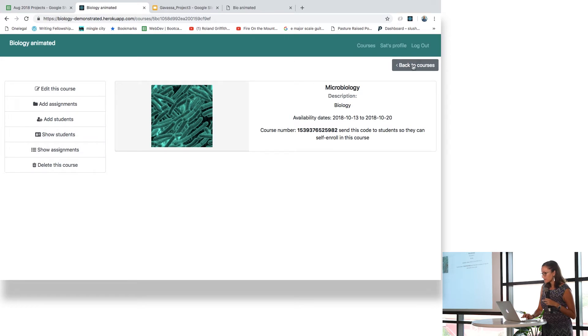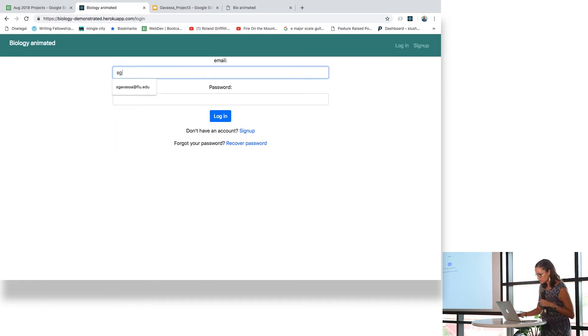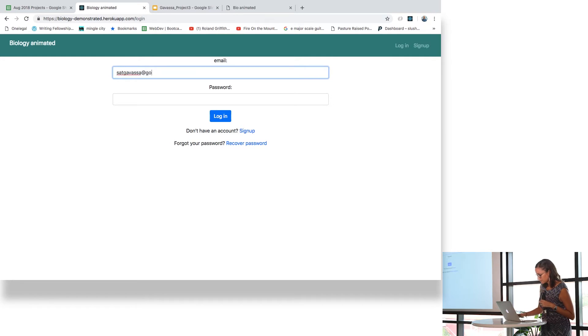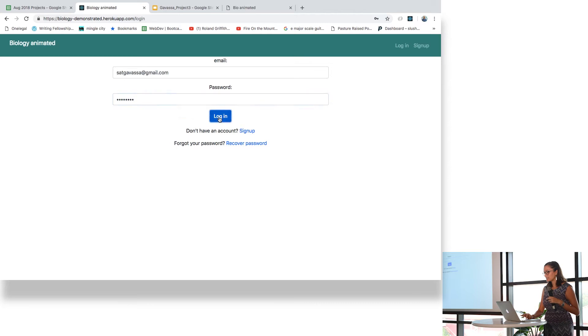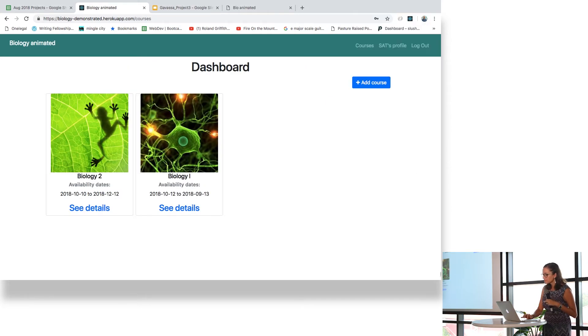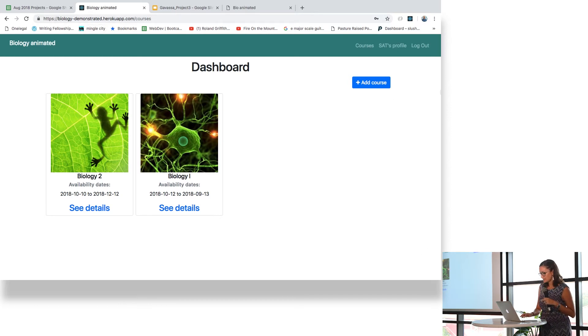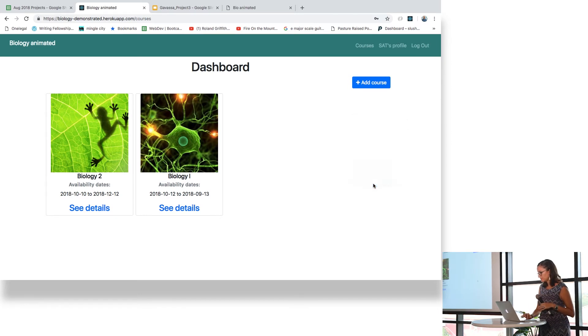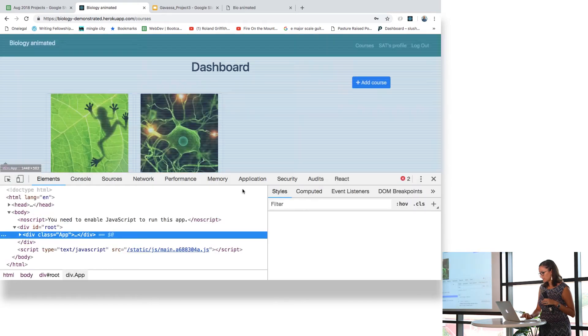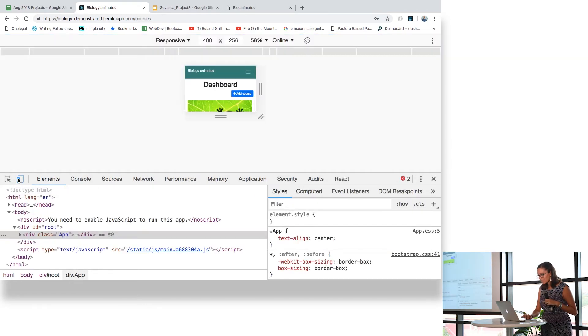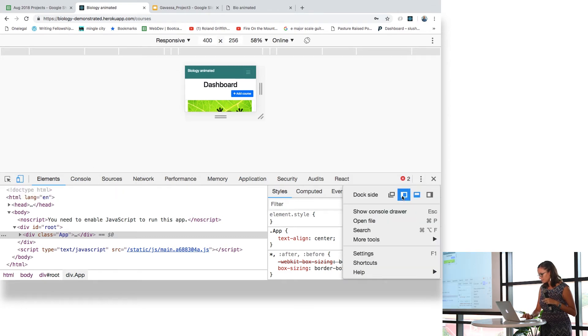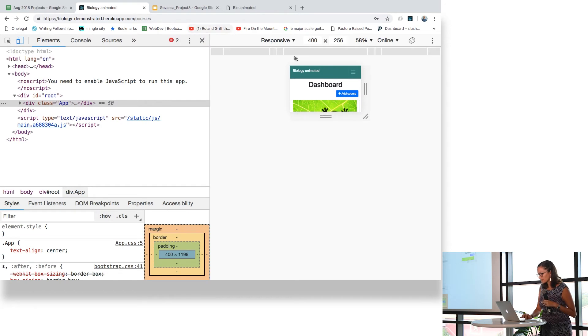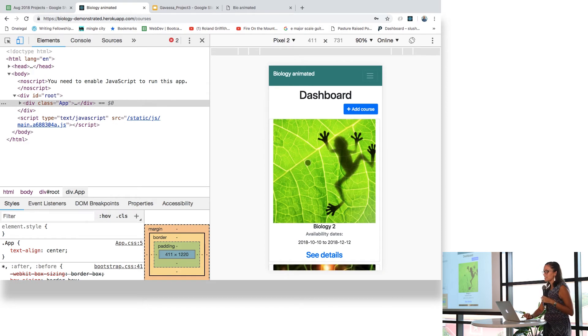The part I wanted to show you is as a student, if you sign up with a student account, the idea is that you can do this and have good access. Let me make this smaller. I want to show you the cell phone view.